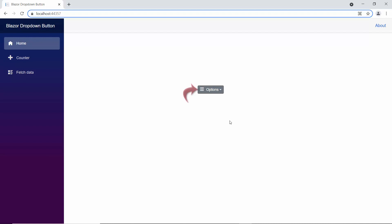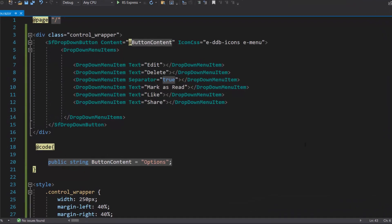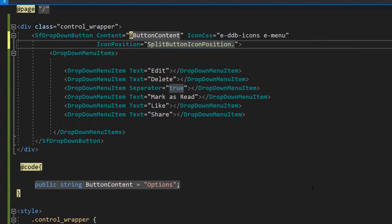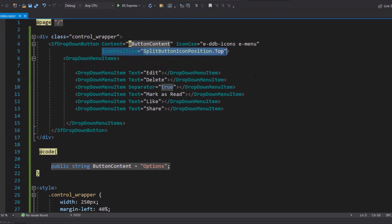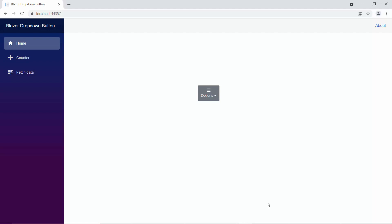The button icon is placed at the left side of the button content. If you want to change the icon position, you may need to use the iconPosition property. I am going to change the icon position to the top by defining the iconPosition property and setting its value to top. Looking at the output page, the icon is now placed at the top of the button content.